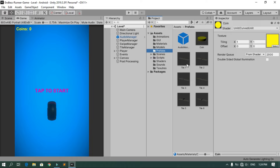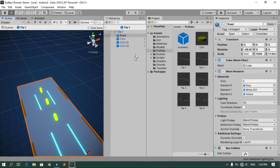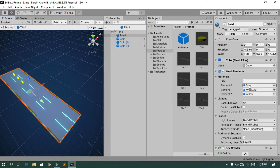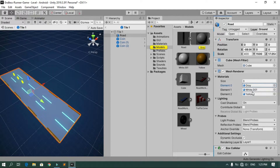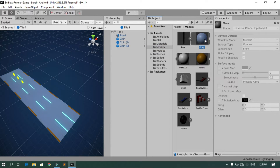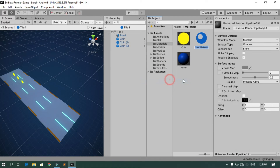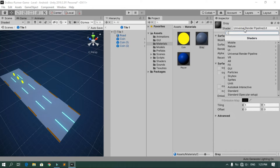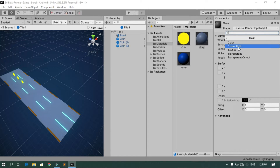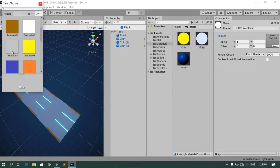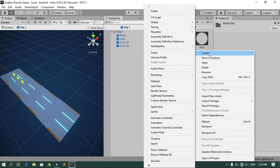Open all the prefabs and change the default materials. For example, the road has three materials: a gray, a white, and a yellow one. Under Materials, right-click and create a new material — call it Gray. Change its shader to Curved and Lit and apply the gray color image. Do the same for all needed materials.